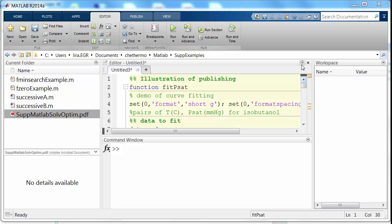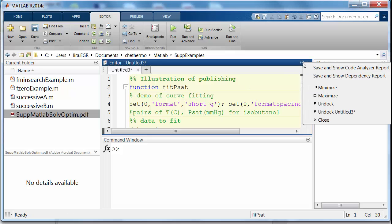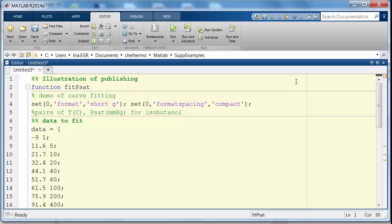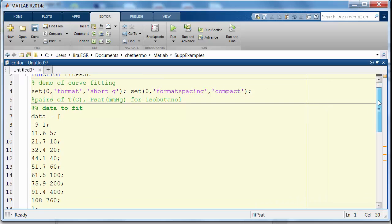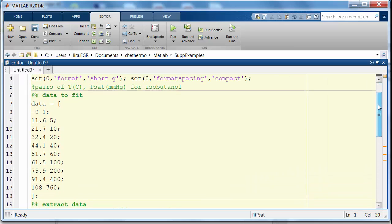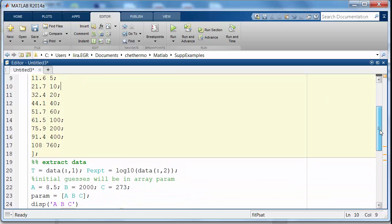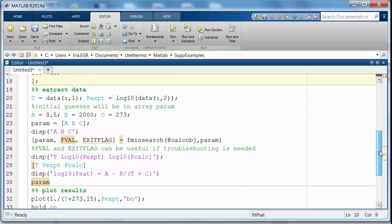Okay, I've added some headers with the double percent. I've added some cells. They will become headers in my published output. I can maximize this so you can see it. So I've got a cell at the top, and then I've got a cell with the data I'm going to fit. Just kind of break your code up into sections.